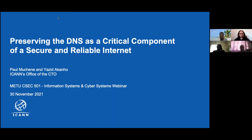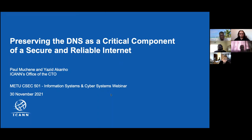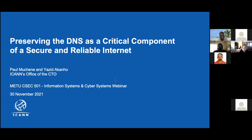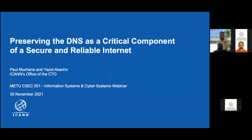Thank you all. It's my pleasure to be with you and deliver this course. Technical engagement staff is always welcome to share with audiences, and specifically with universities, which are key stakeholders. I'm happy to answer any questions you may have.